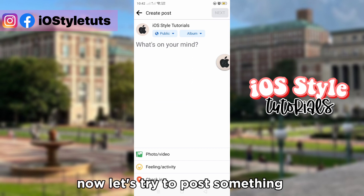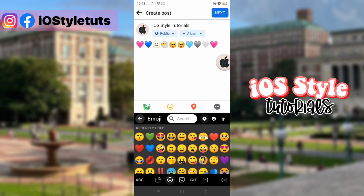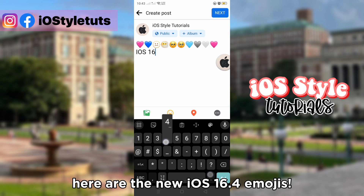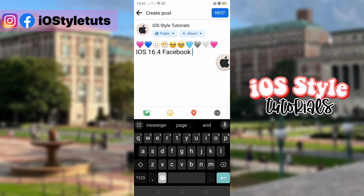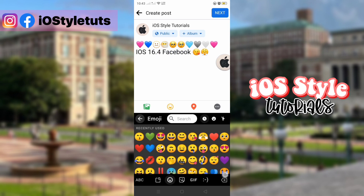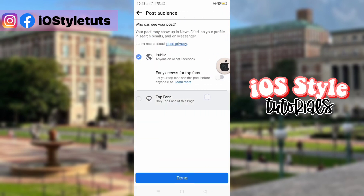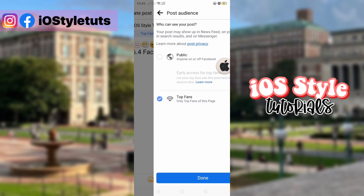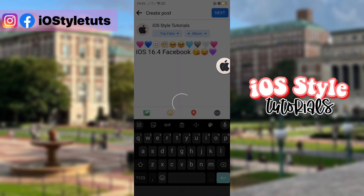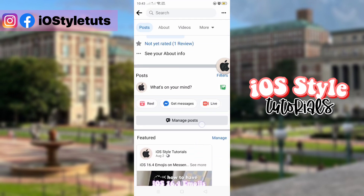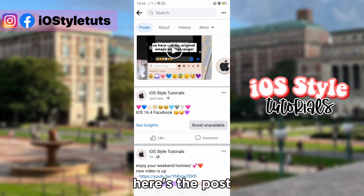Now let's try to post something. Here are the new iOS 16 emojis. Here's the post.